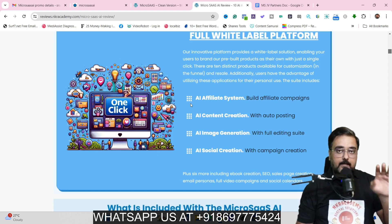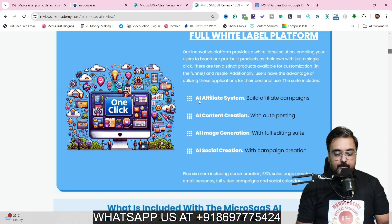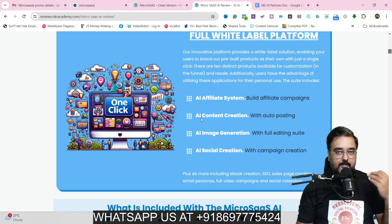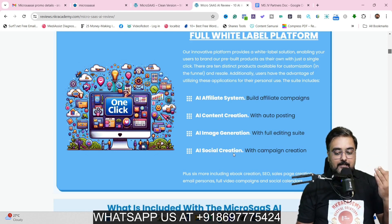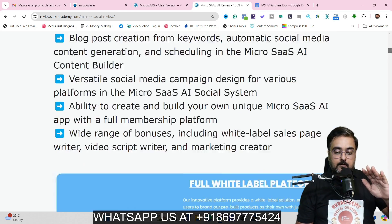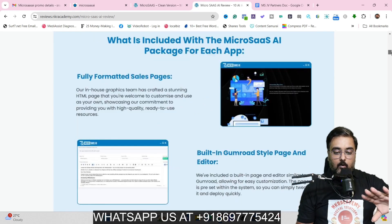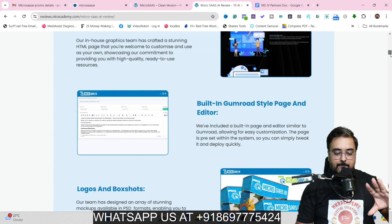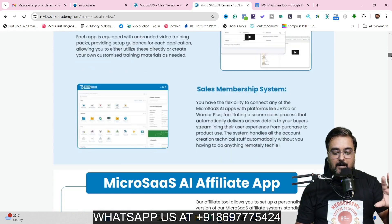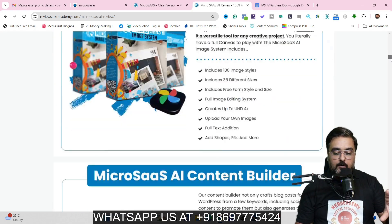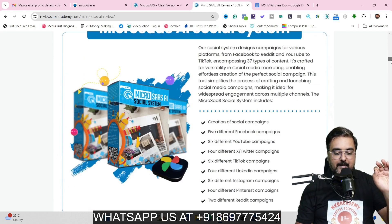I just wanted to let you know what systems you're going to get. You are going to get an AI affiliate system that can help you build affiliate campaigns, AI content creation with auto-posting, AI image generation with full editing suite, and AI social creation with campaign creation. These are not only softwares — you get a full sales page, sales page editor, logos, box shots, social media graphics, done-for-you banners, and a marketing pack. All of that is already done for you.